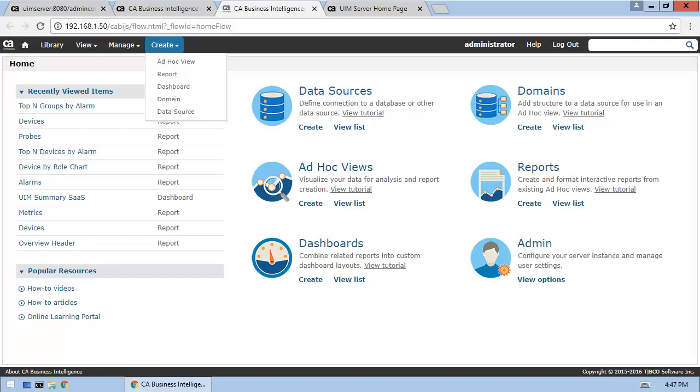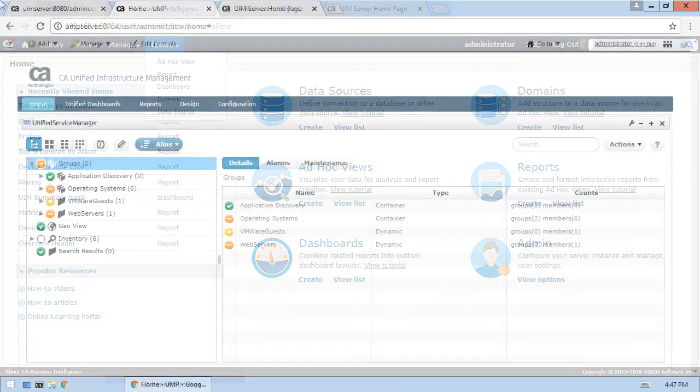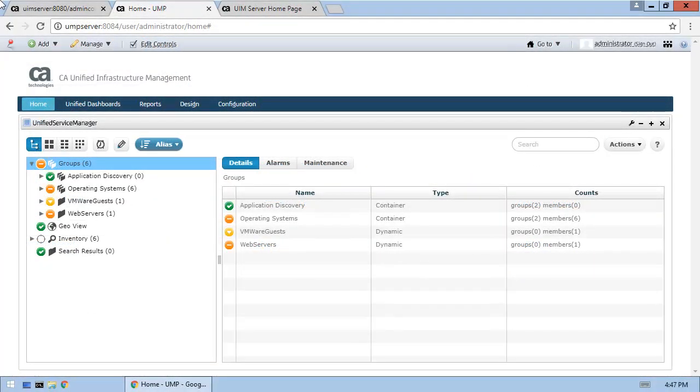Let's get started by going to the Unified Management Portal homepage. From the UMP homepage, navigate to the CABI Server homepage, which is where we'll create the new dashboard.